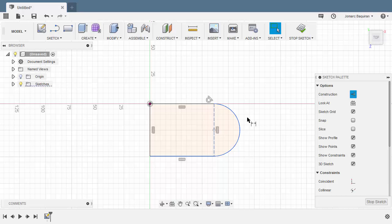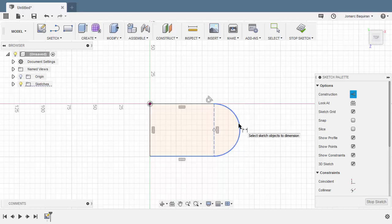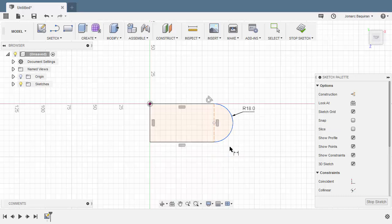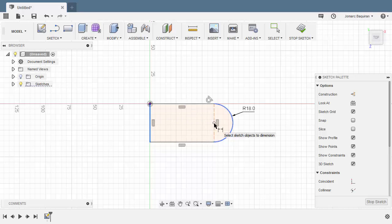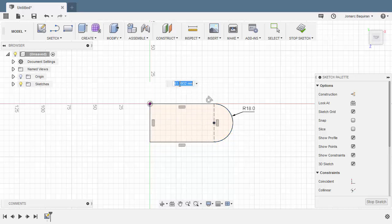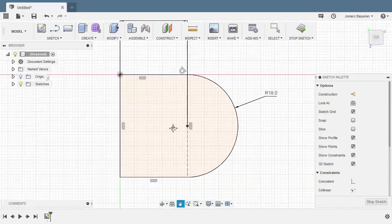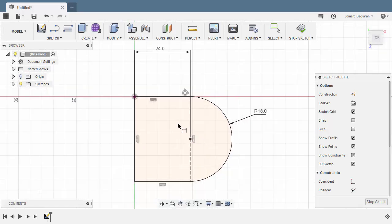Let's hit D for dimension. Hitting escape and reselecting this arc once more. The radius to be 18. Selecting this vertical line and our center point, moving up. Left click here. Key in 24. My sketch entities turned into black, meaning they are fully constrained.